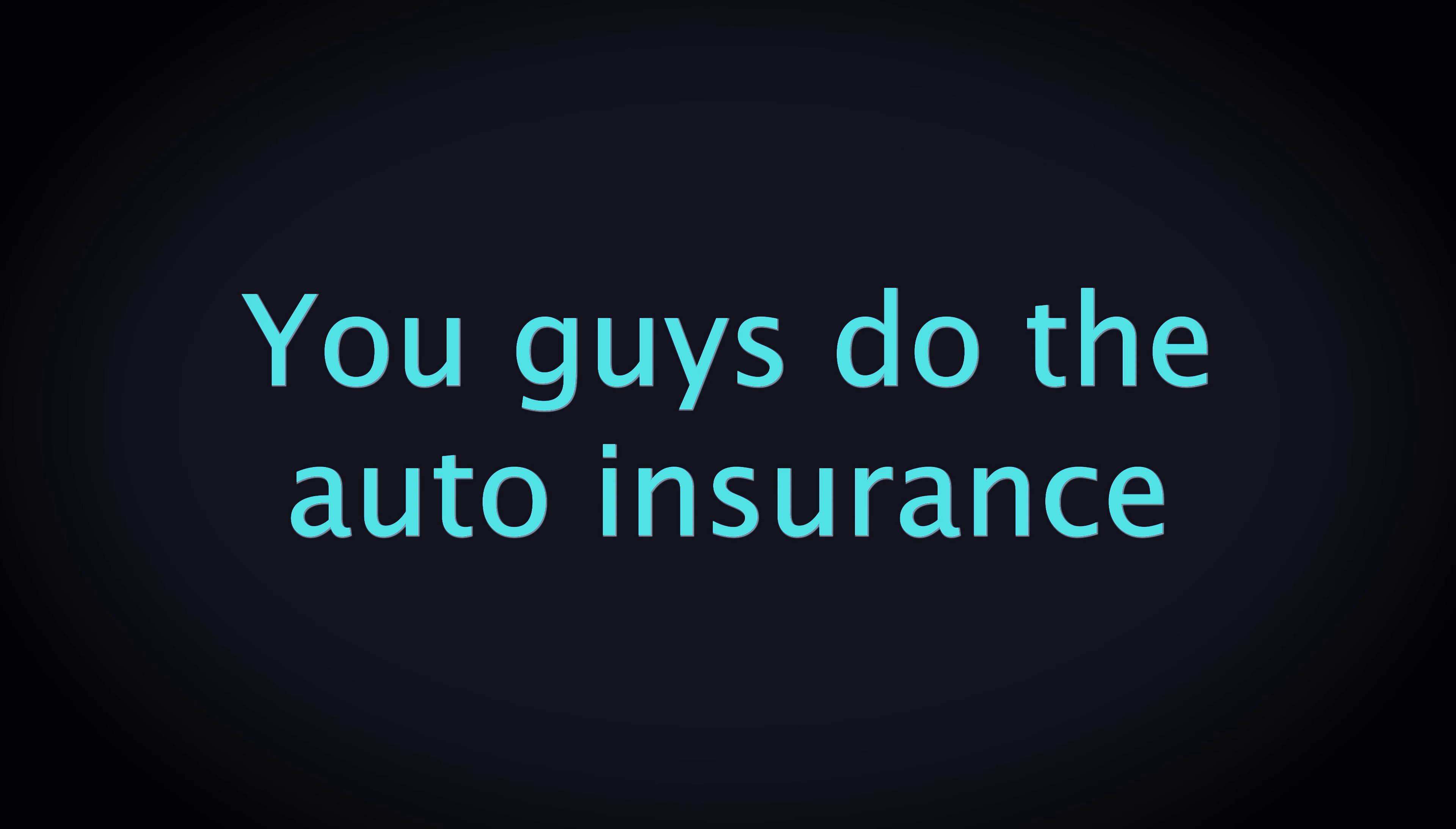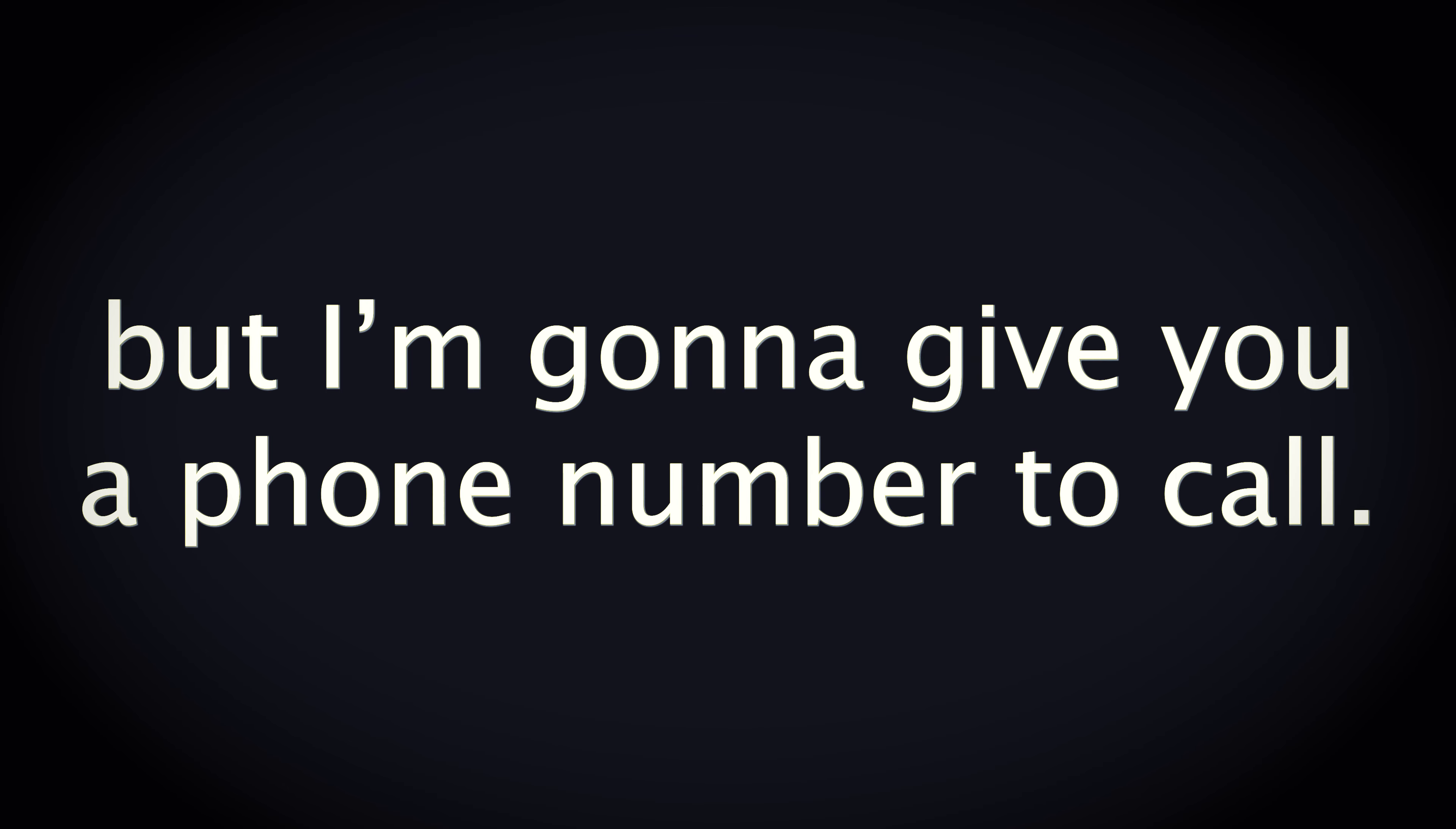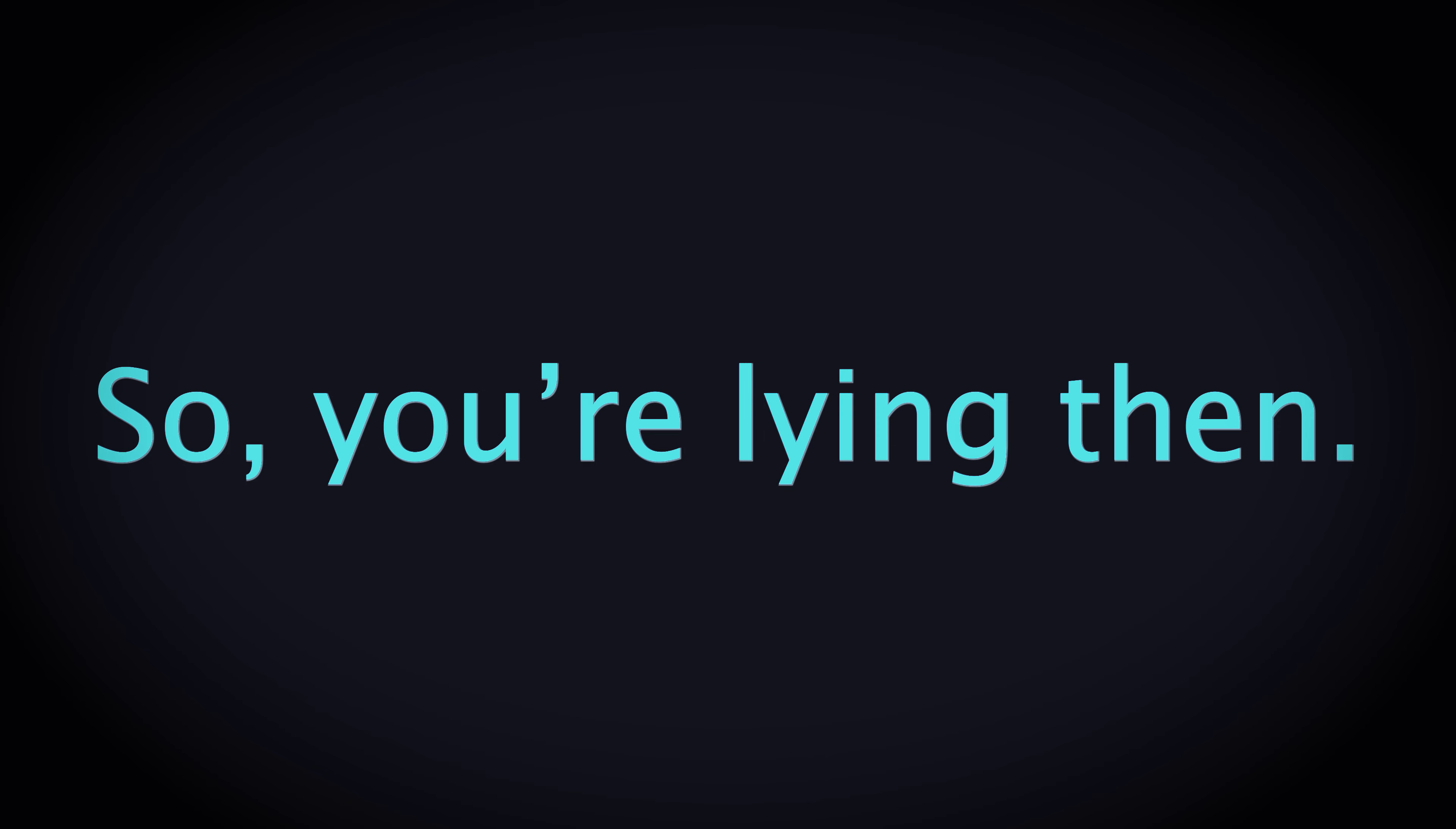Hello, you guys do the auto insurance for the homes and stuff? Hey, actually you know what, we don't do it but I'm gonna give you a phone number to call. They do it. So you're lying then?